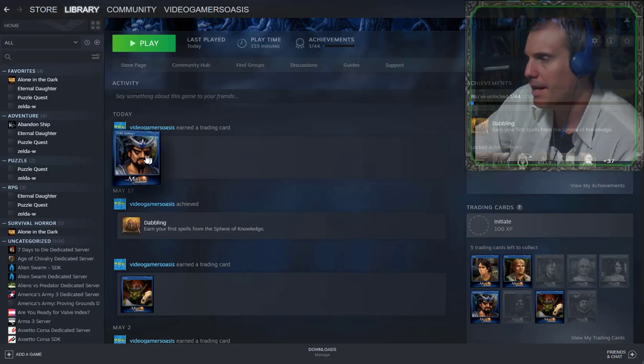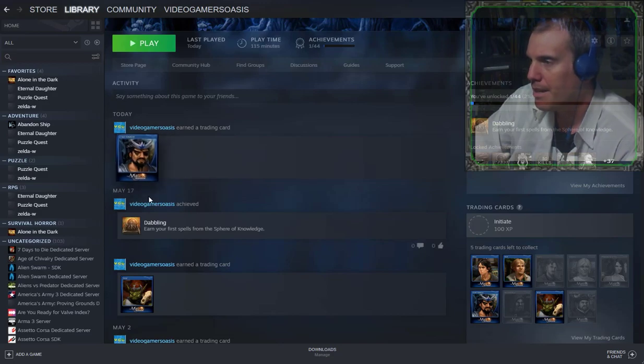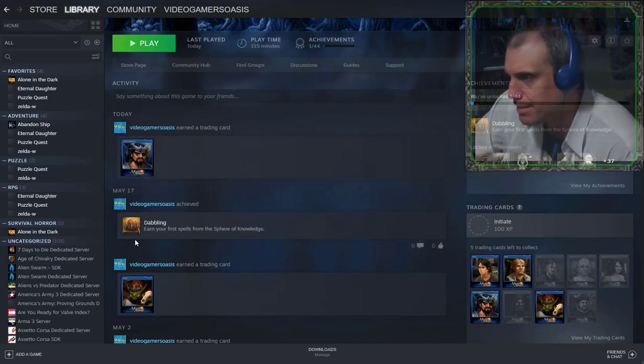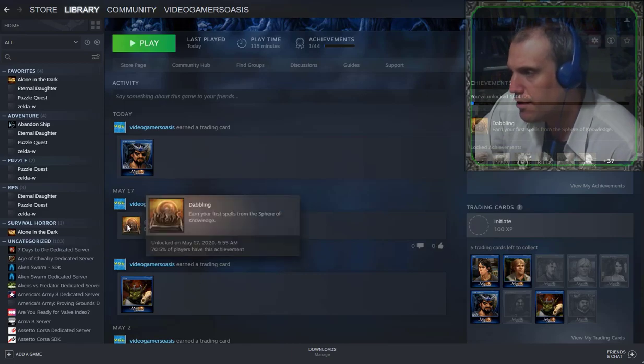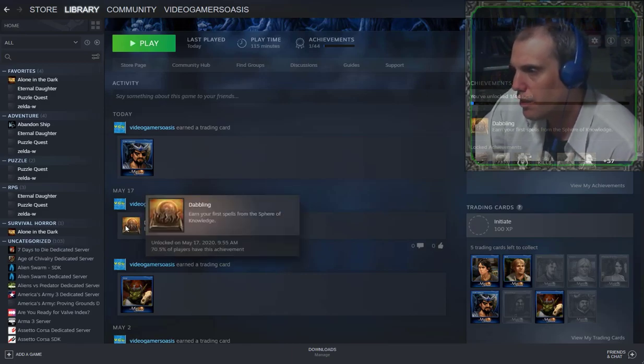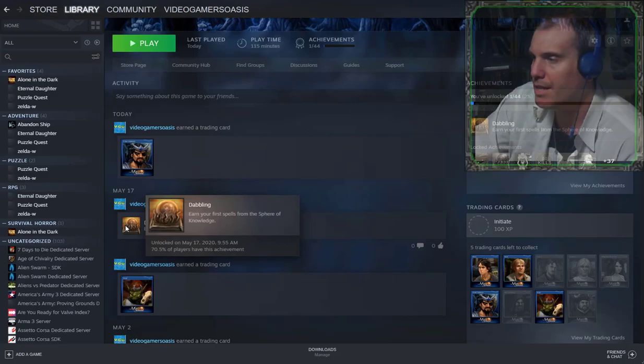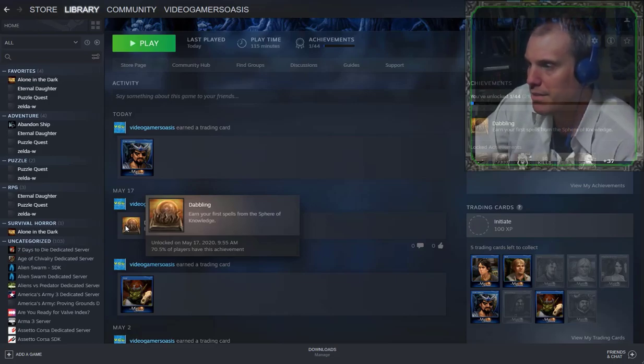I've earned a new trading card today. On May 17th, Dabbling, earn your first spells from the Spheres of Knowledge. Unlocked on May 17th, 2020, 9:55 AM. 70.5% of players have this achievement.